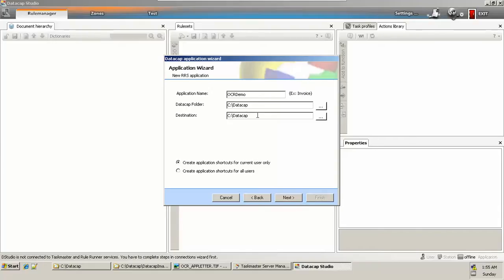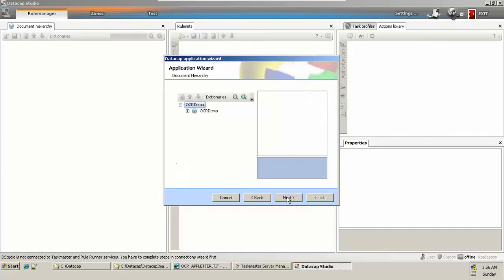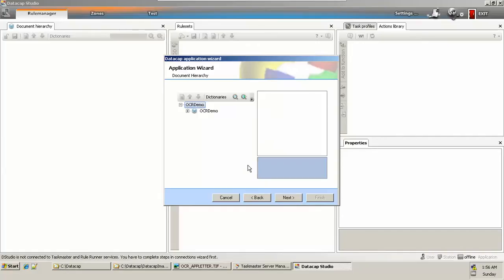You can store it on a shared drive, D drive, or your own folder. It's up to you where you want to store your application, but yes, the DataCap folder will remain the same. It will point to where you have installed and configured your DataCap software. Click on next.